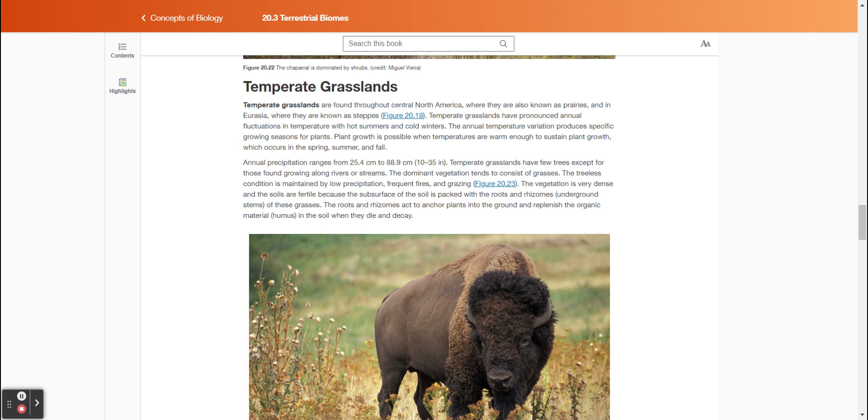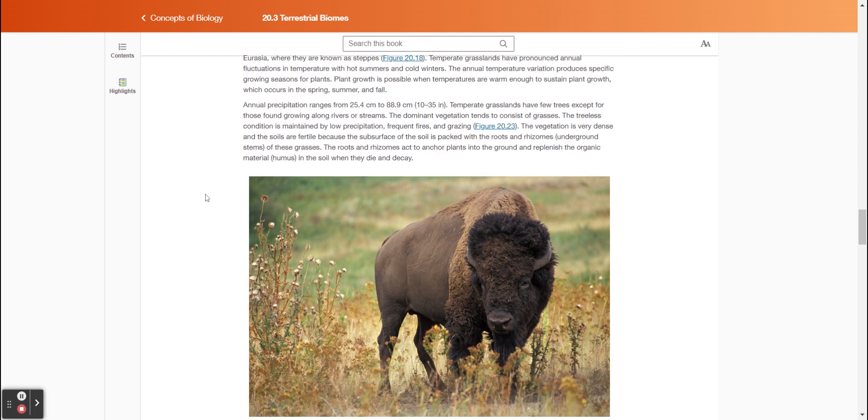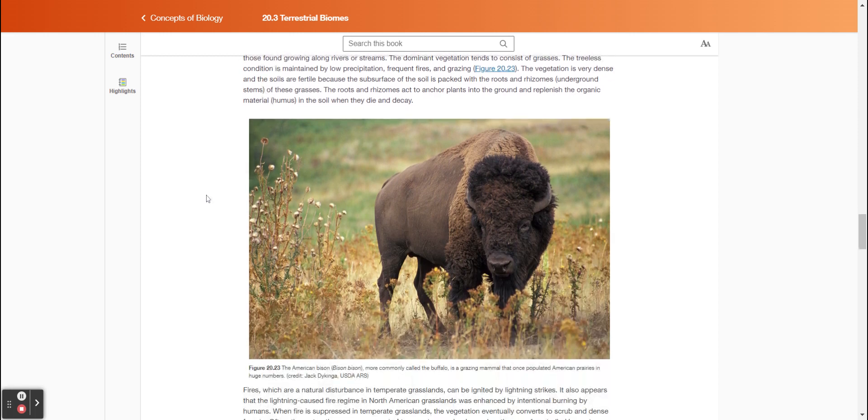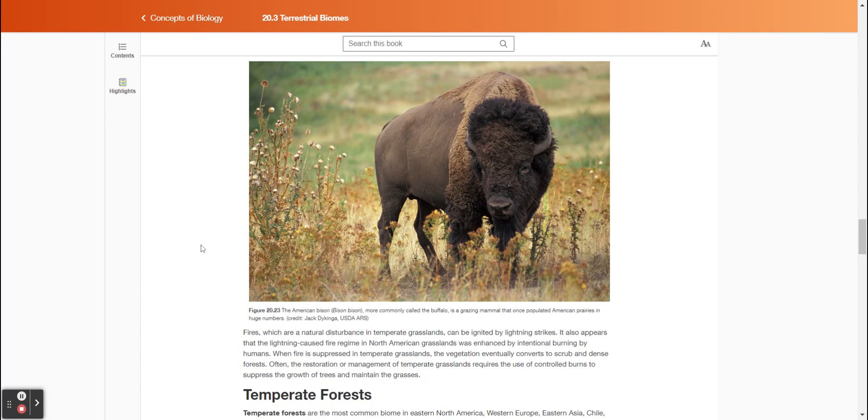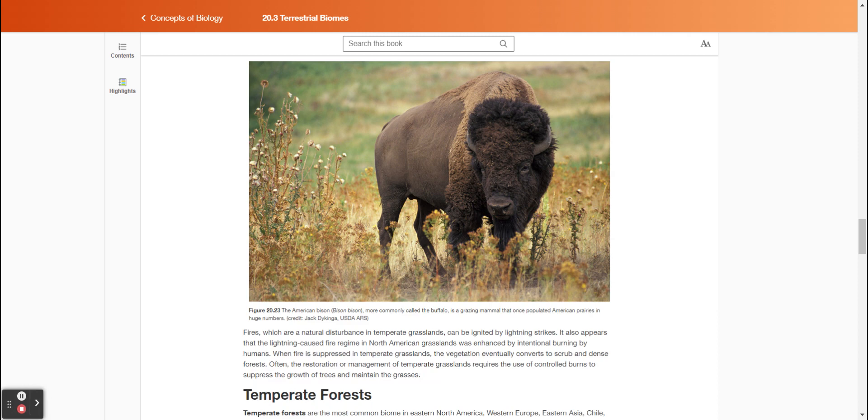The vegetation is very dense, and the soils are fertile because the subsurface of the soil is packed with the roots and rhizomes (underground stems) of these grasses. The roots and rhizomes act to anchor plants into the ground and replenish the organic material (humus) in the soil when they die and decay. Figure 2023 shows the American bison, more commonly called the buffalo, is a grazing mammal that once populated American prairies in huge numbers. Fires, which are a natural disturbance in temperate grasslands, can be ignited by lightning strikes. It also appears that the lightning-caused fire regime in North American grasslands was enhanced by intentional burning by humans. When fire is suppressed in temperate grasslands, the vegetation eventually converts to scrub and dense forests. Often the restoration or management of temperate grasslands requires the use of controlled burns to suppress the growth of trees and maintain the grasses.